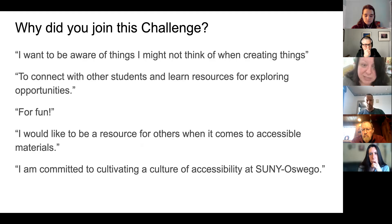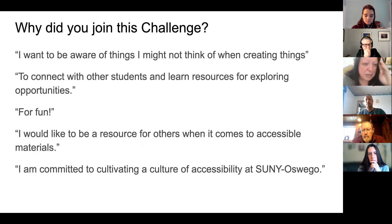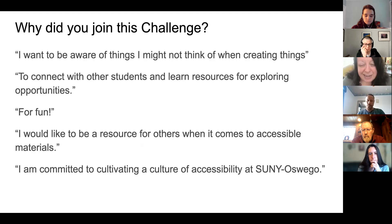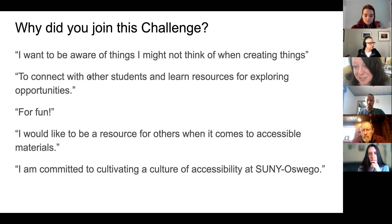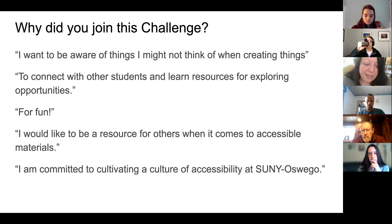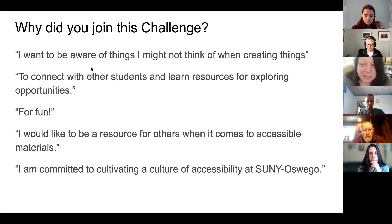The next two points are great: this idea of using the challenge as a way to connect with other people during that learning experience and having fun with it. We don't call this a training intentionally — it is a challenge, something we are encouraging you to have fun with. I'm pleased to see that idea is resonating as well.